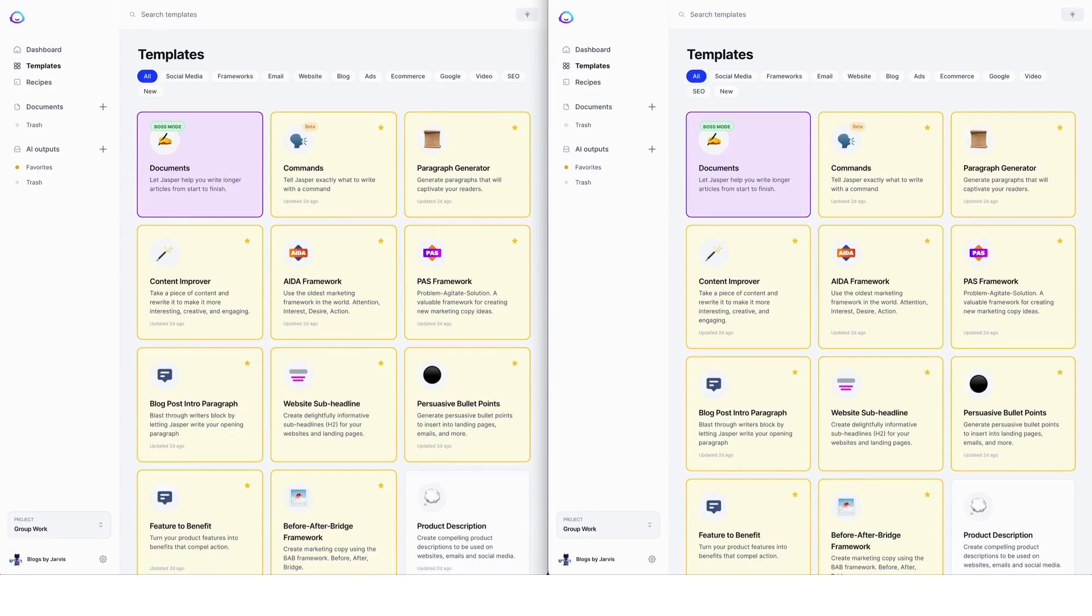Amanda Weston, your Jasper Certified Expert. I'm here today because we've had some questions in the Facebook group about the new commands template that we can see here in Jasper and how it compares to paragraph generator.